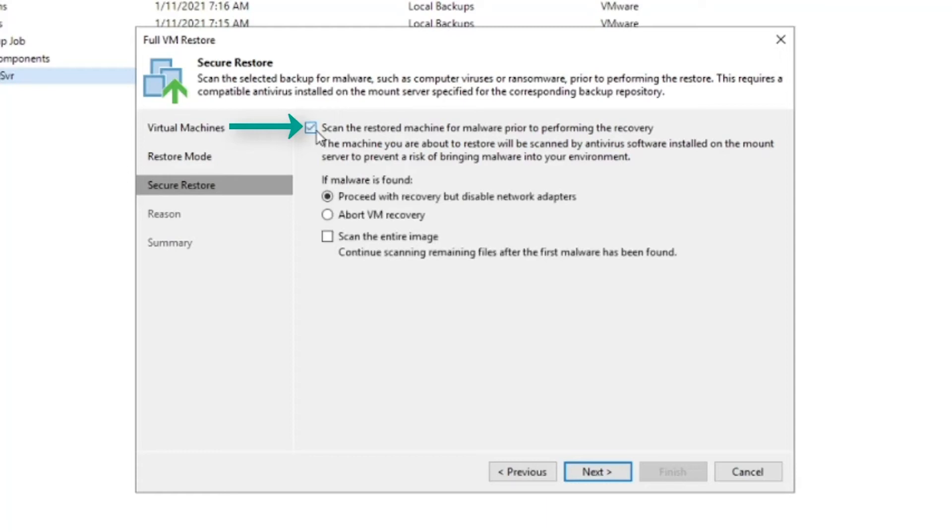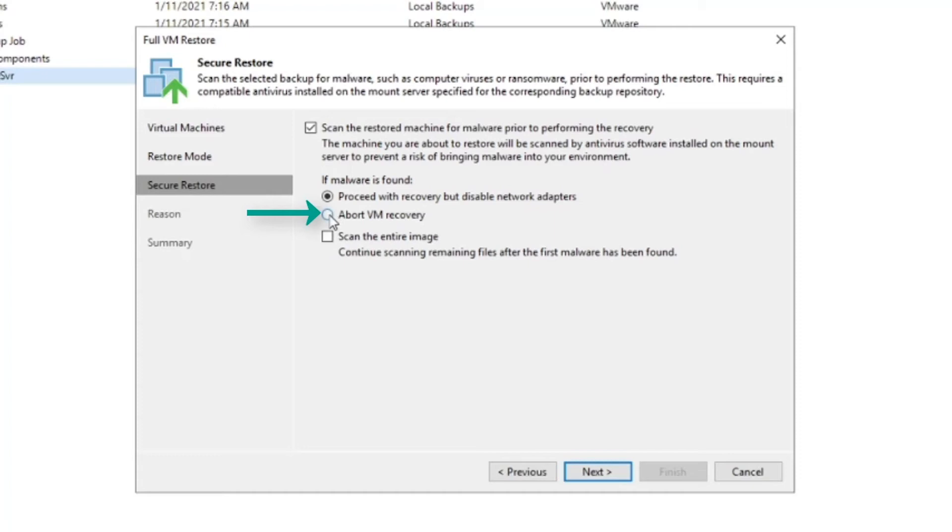One is to proceed with the recovery but disable the network adapters. The other is to abort the virtual machine recovery altogether. We're going to go ahead and select the abort option and proceed.